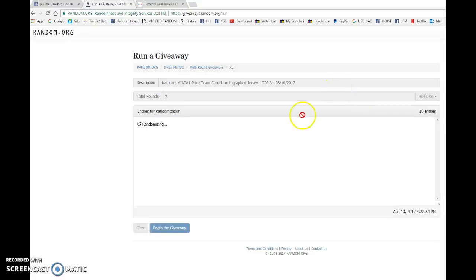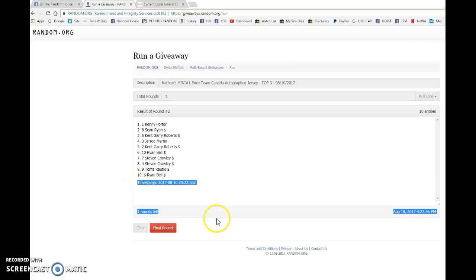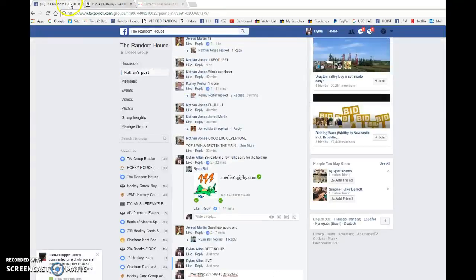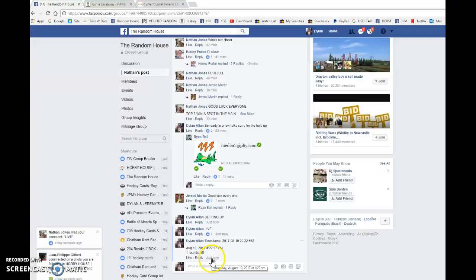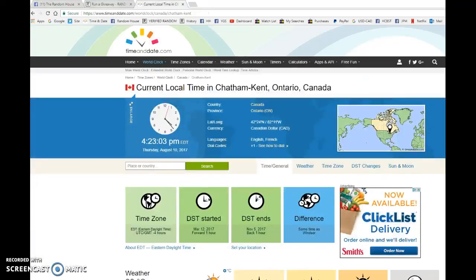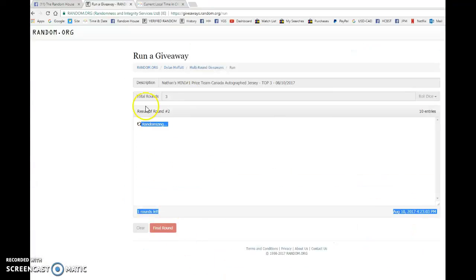Once again, my apologies for the wait. Toma after one, Kenny after two. Timestamp is 20:22:56 at 4:22 and our winner. Good luck to you all, top three include...